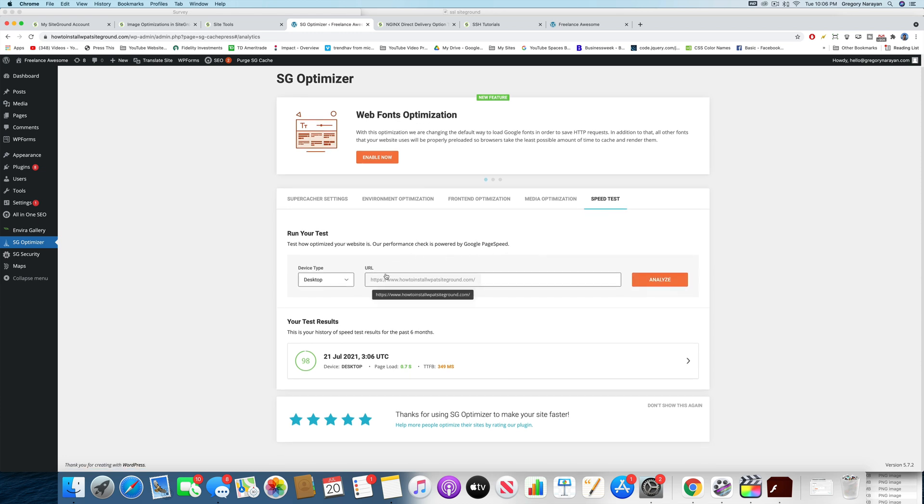And honestly, like the words and the numbers and the scores and all the data speaks for themselves. So enjoy, guys. Let me know any questions in the comments. And if there's any feature in the SG optimizer you haven't figured out, let's work on it together and let's make our websites as fast as possible together.